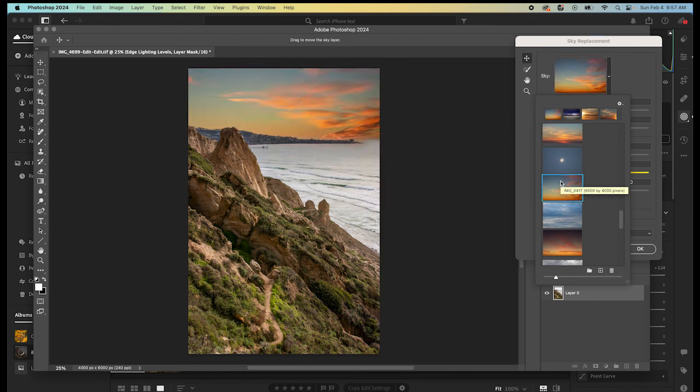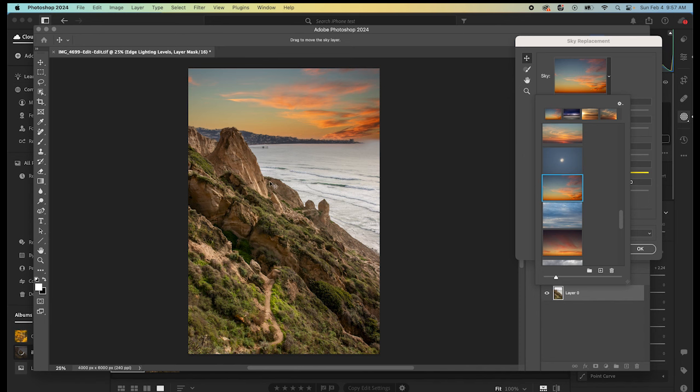What about this one? Something like this could work, because this implies that the sun is setting off somewhere to the right, which is accurate. I think we would need to go in here and change the temperature of the foreground and the exposure of the foreground a little bit. This is something that we could potentially work with on a replaced sky.